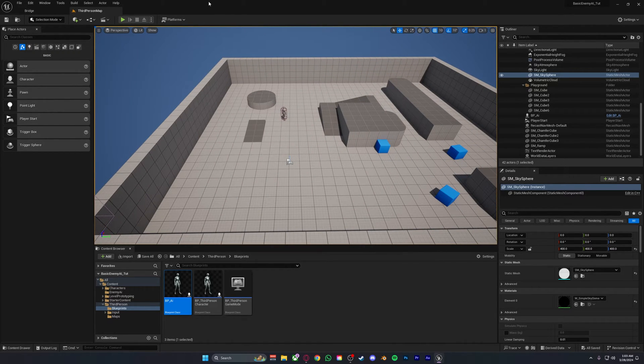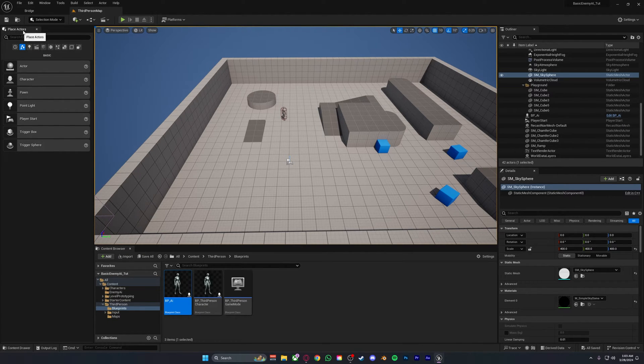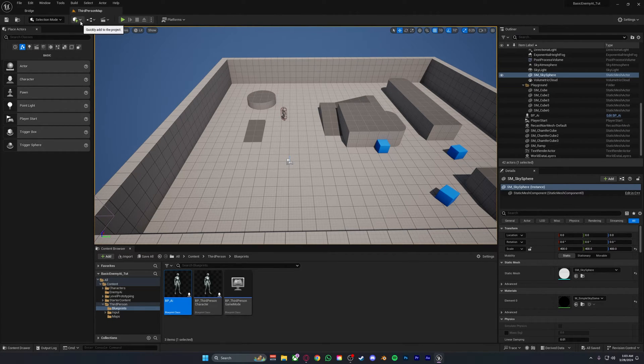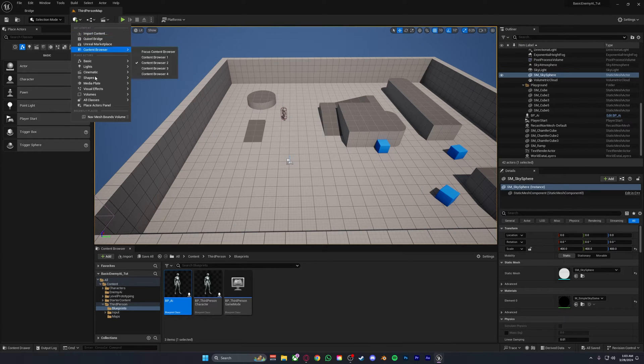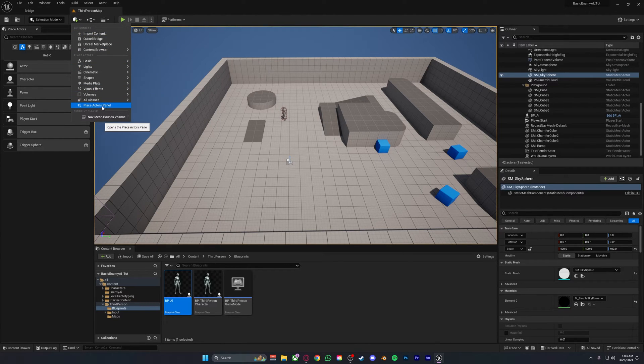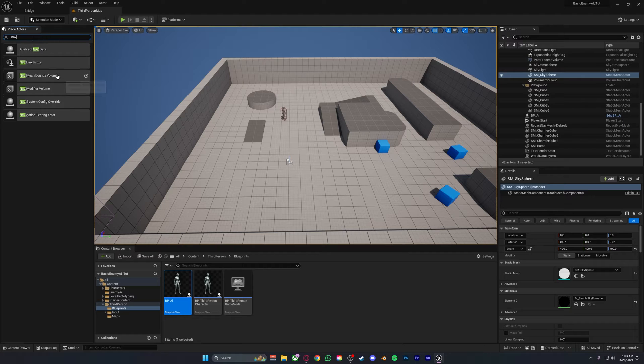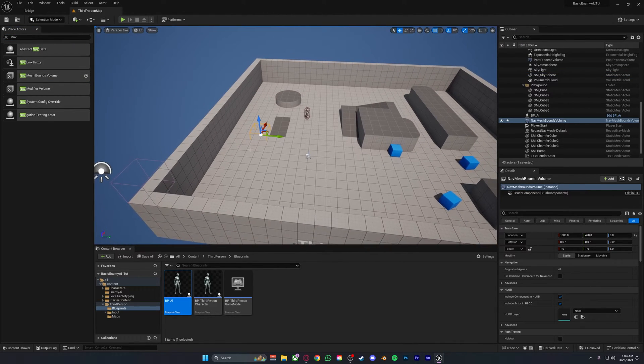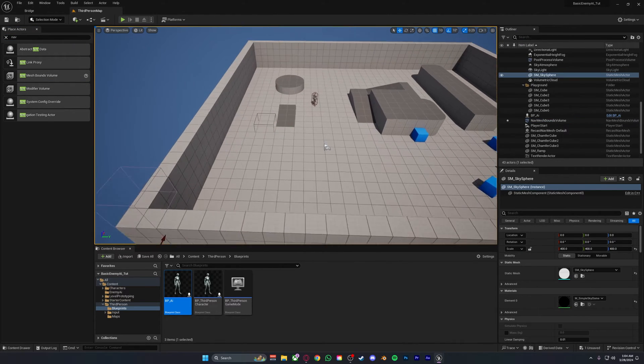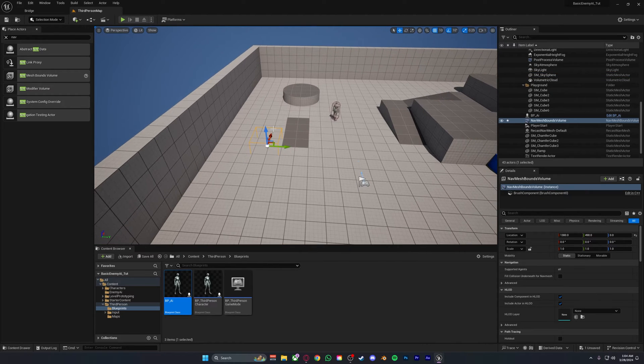What you want to do is preferably place actors. You want to get this tab, which you can get by clicking on the plus icon up here and place actor panel. This tab is very useful. In here you want to search for nav mesh bounds volume and place this into your level. At first this just looks like nothing, but if you press P you will see a green little box will appear.